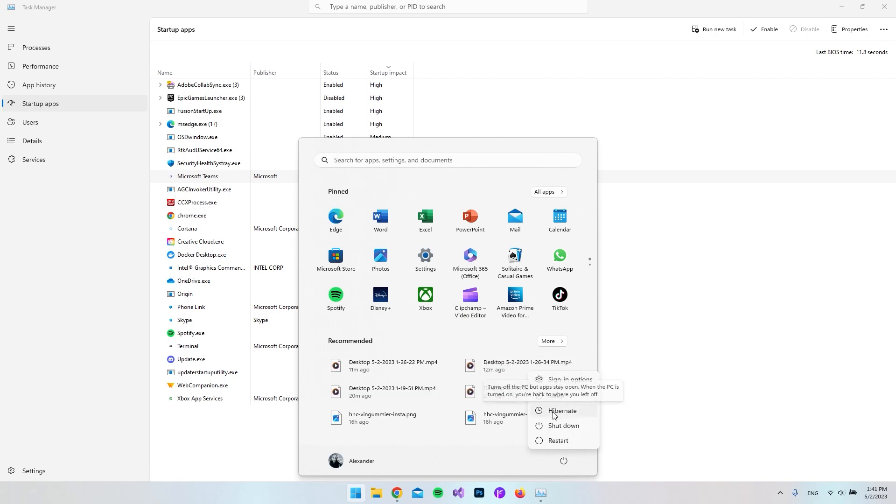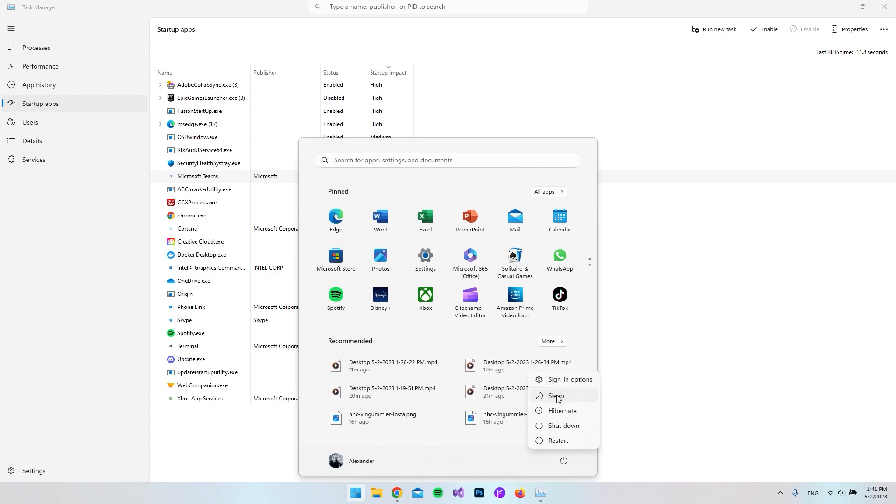You have Sleep and you have Hibernate, and they actually do two things. The first thing here is Sleep. It does use a little bit of power but everything will be open when you start up the computer again.